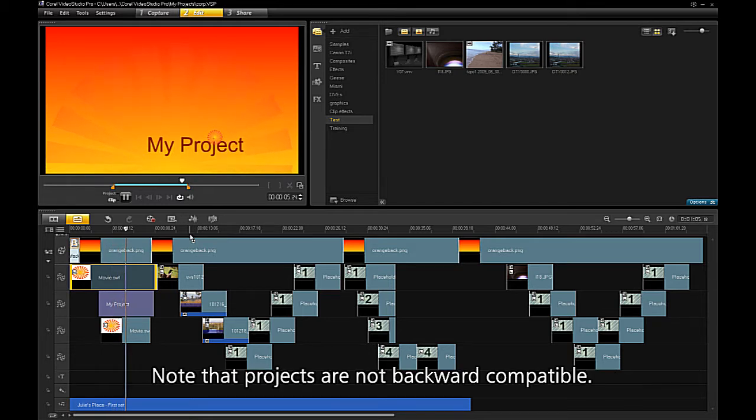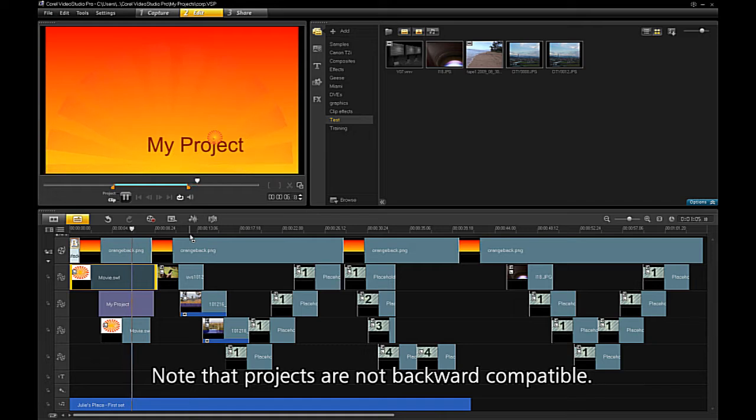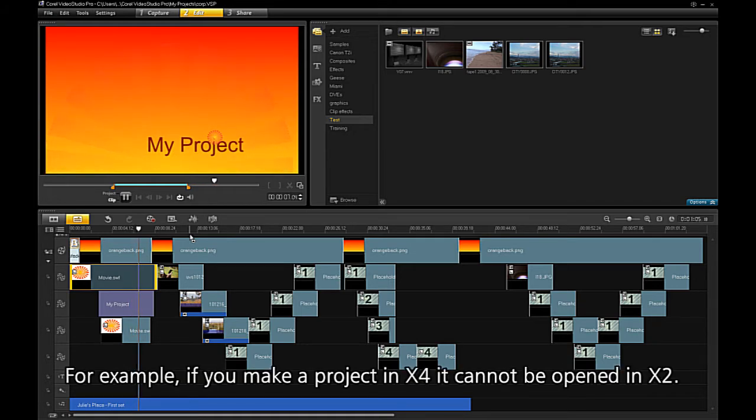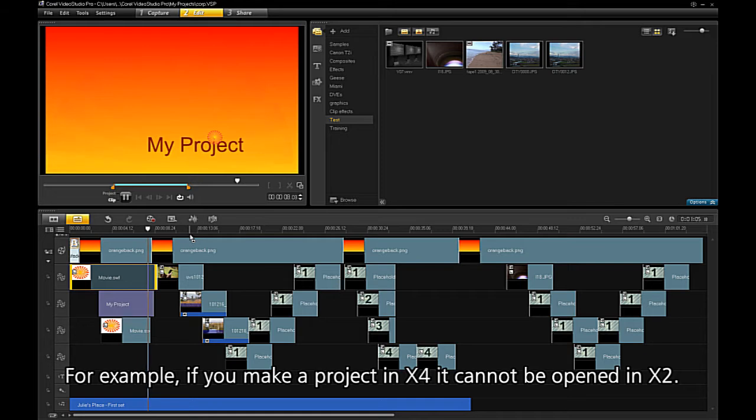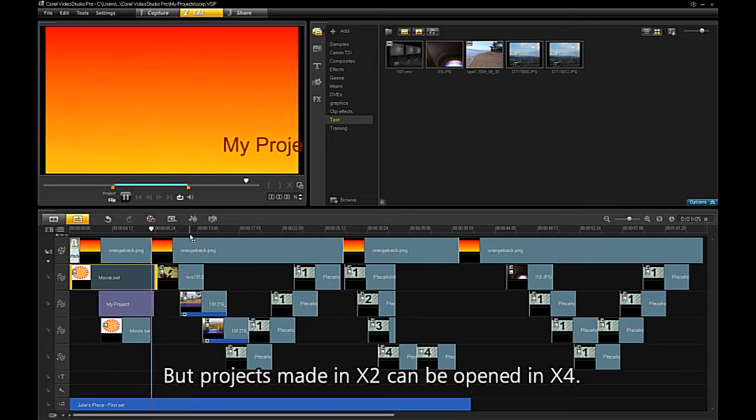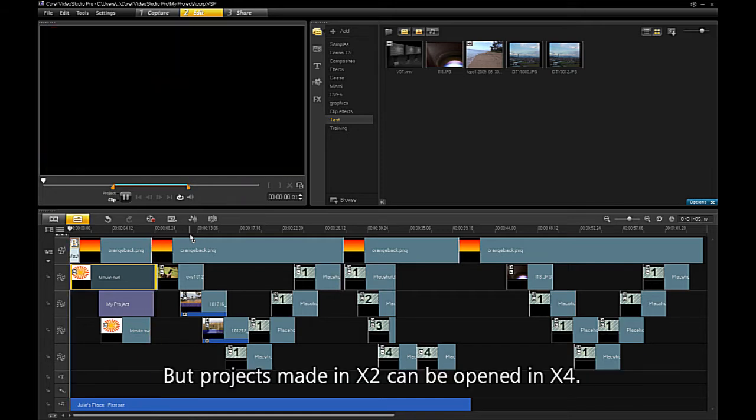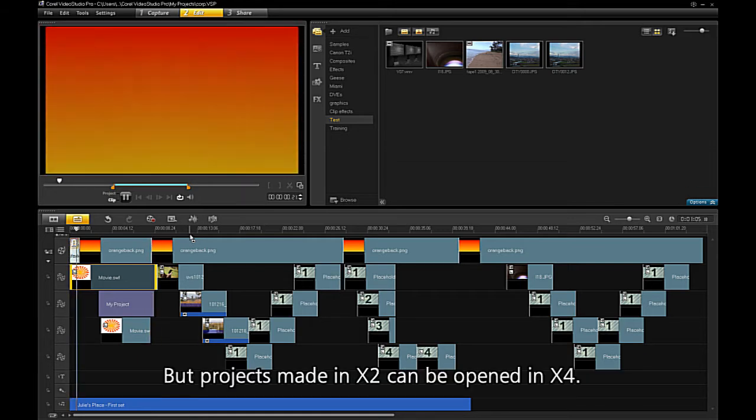Note that projects are not backward compatible. For example, if you make a project in X4, it cannot be opened in X2. But projects made in X2 can be opened in X4.